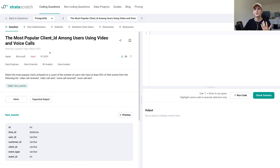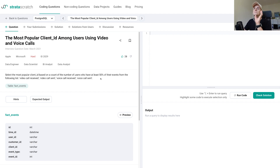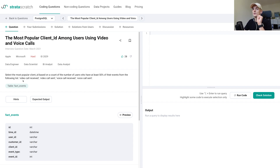The task is pretty simple and quite short. It is to select the most popular client ID based on a count of the number of users who have at least 50% of their events from the following list: video call received, video call sent, voice call received, voice call sent — so all just call-related events. We should select the most popular client ID based on a count of users who have at least 50% of their events being call events.